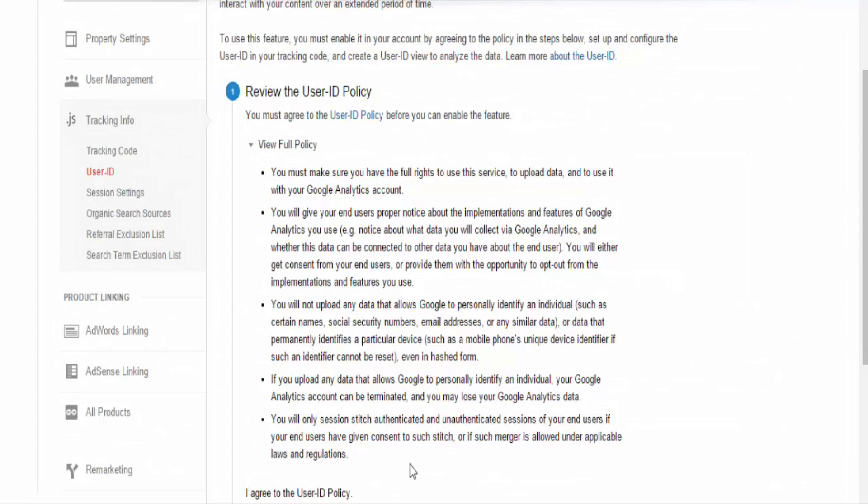In order to use this feature, your website must be capable of producing unique IDs. Once these IDs are created, there needs to be a method of assigning these IDs to users. This has to take place in the code of your site. Finally, these IDs need to be sent back to Google Analytics.